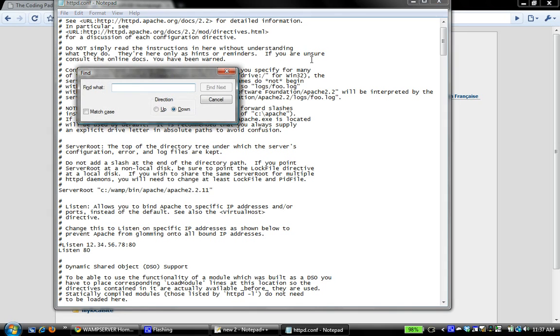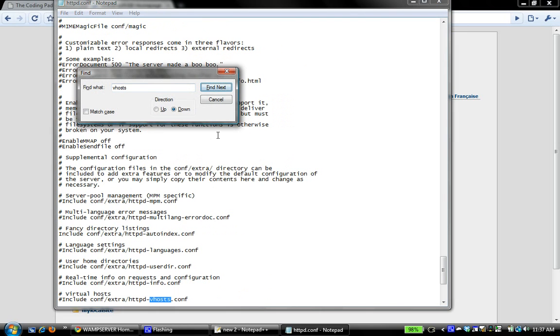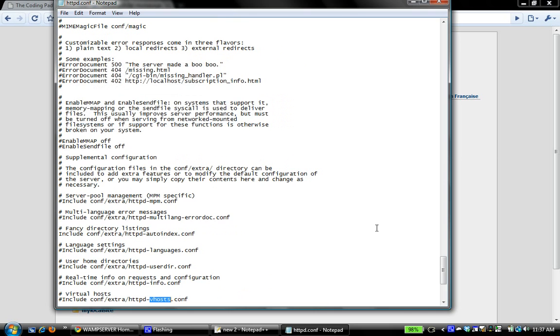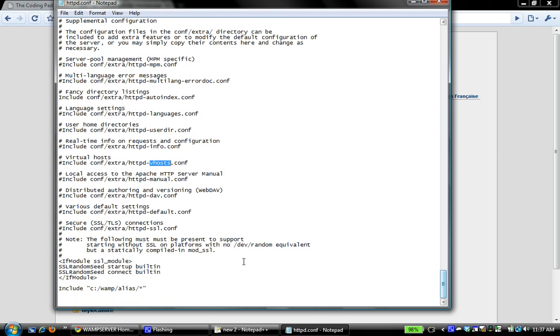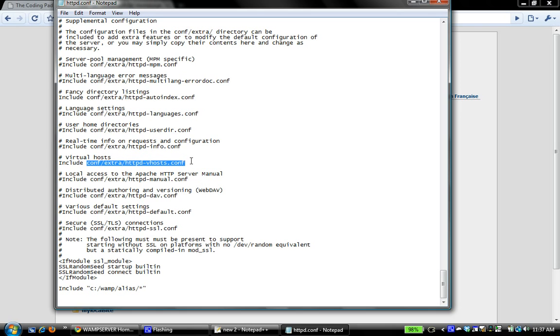This is the line right down here that we want to edit: virtual hosts include conf extra httpd-vhosts.conf. We want to uncomment that line, then save that file. Now we want to find this file and add our virtual hosts to it.